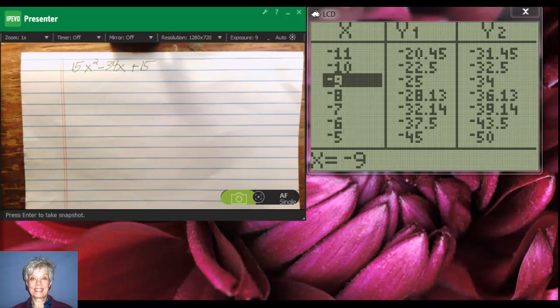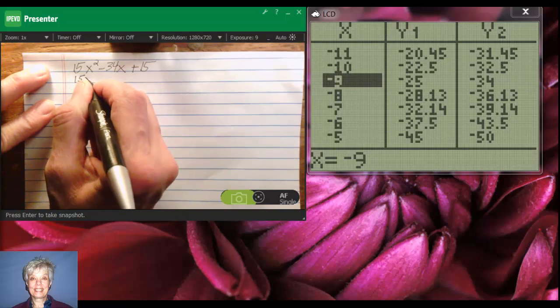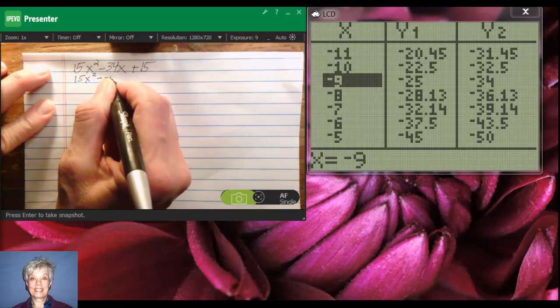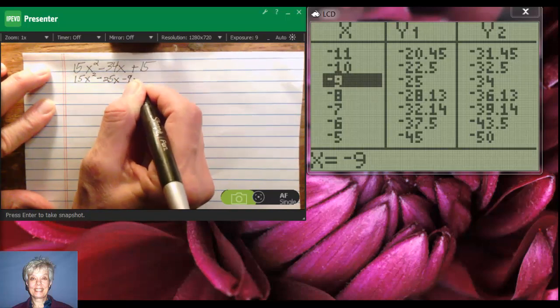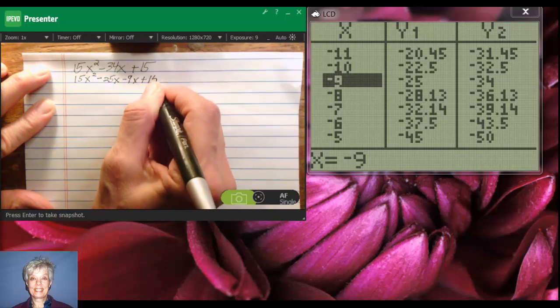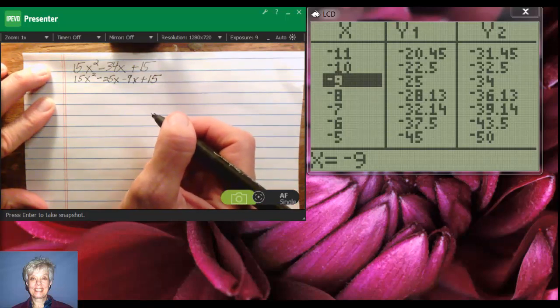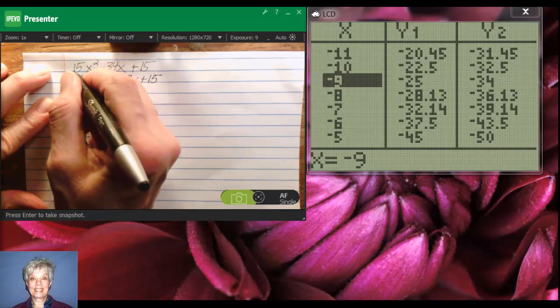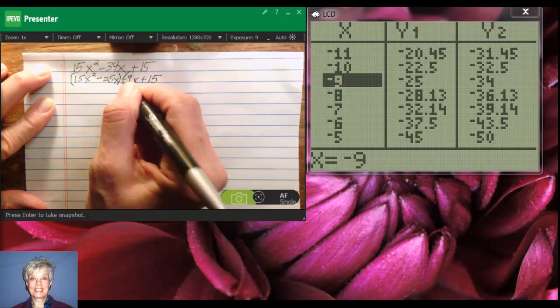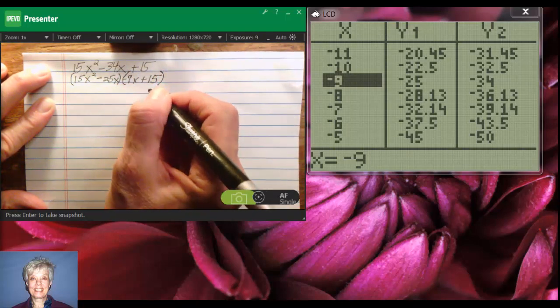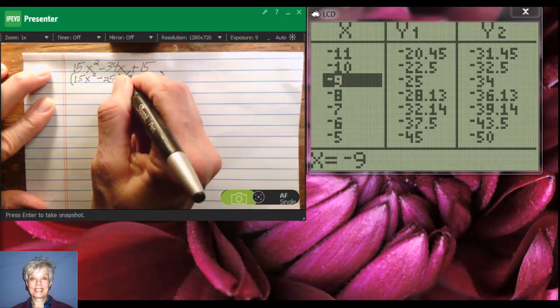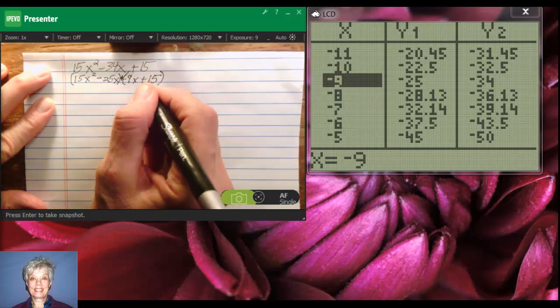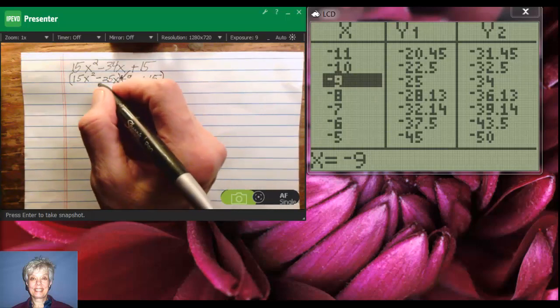All right, I'm going to rewrite this as 15x squared minus 25x minus 9x plus 15. Now, this is going to be difficult to do, so watch me carefully. I put parentheses around the first two terms and I put parentheses around the second two terms, including the minus sign, and I write a plus in between. You must always keep a plus in between the two sets of parentheses.